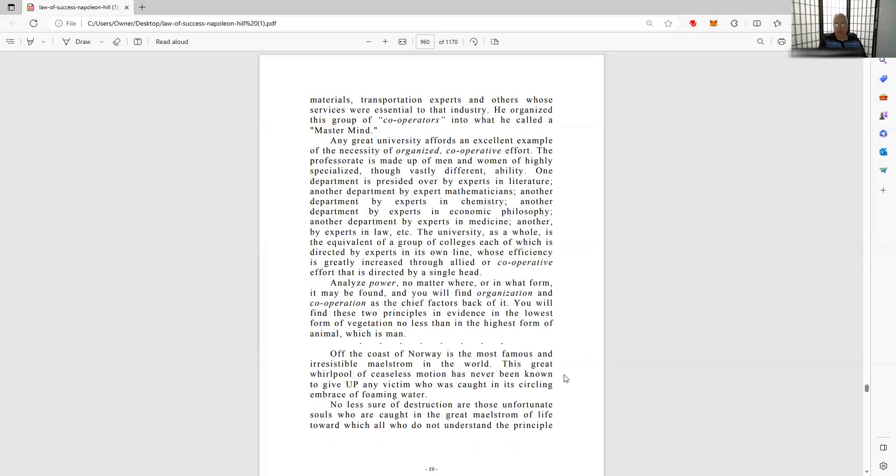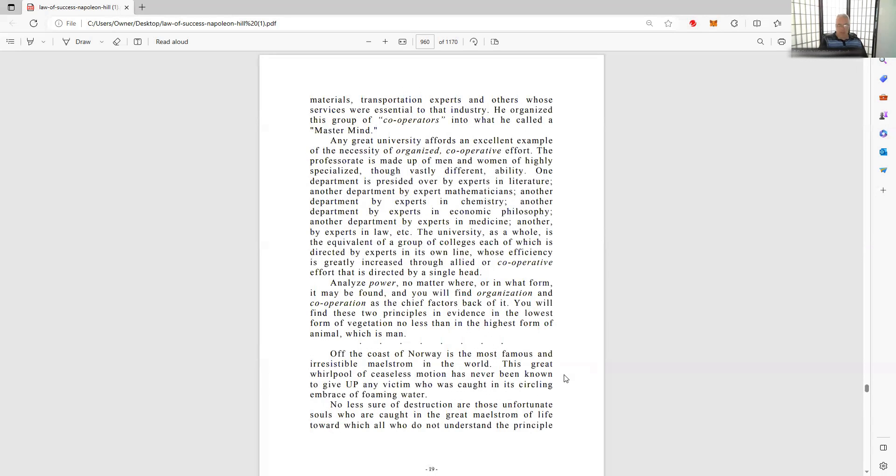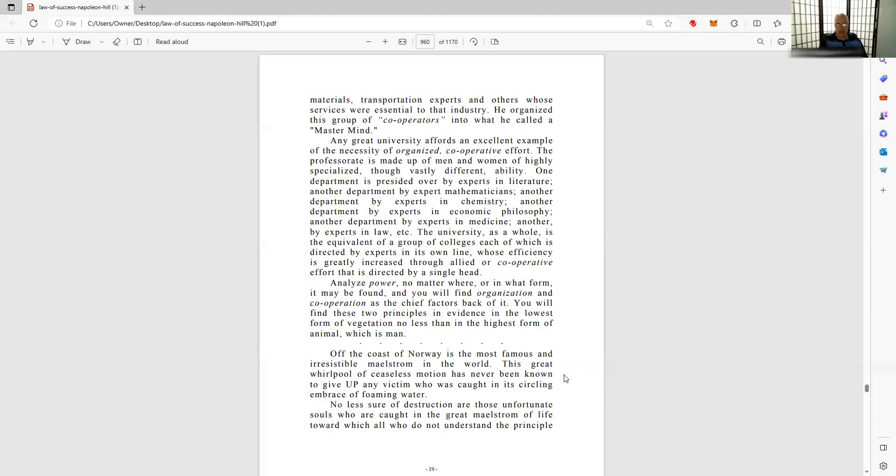This has been seen - the principle of organized cooperative effort through the aid of which the individual may develop personal power is the self-same principle that must be employed in developing group power. At the bottom at the break: off the coast of Norway is the most famous and irresistible maelstrom in the world. You know what a maelstrom is? Look it up if you don't. This great whirlpool of ceaseless motion has never been known to give up any victim who was caught in its circling embrace of falling water.